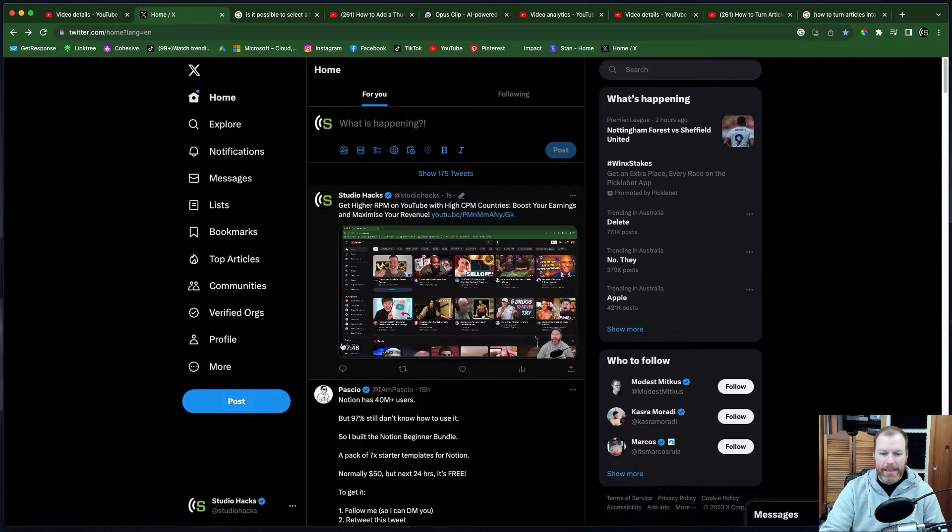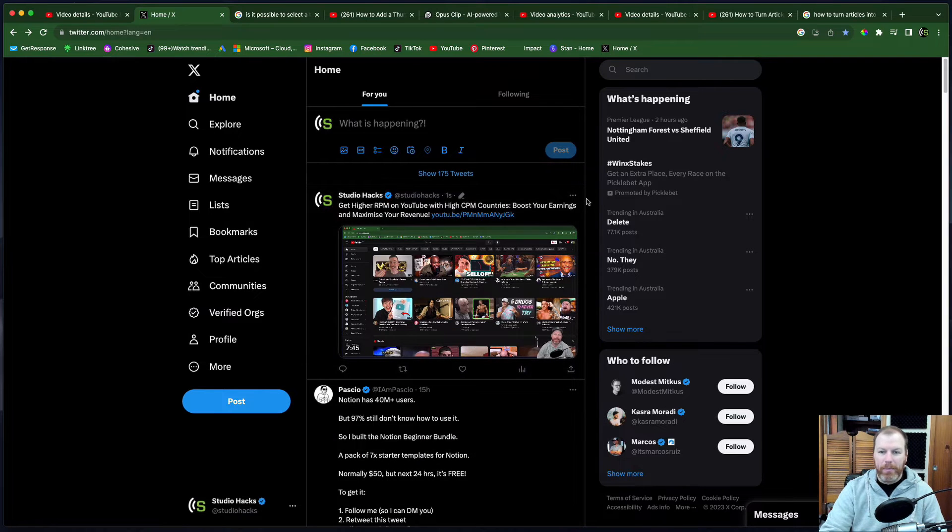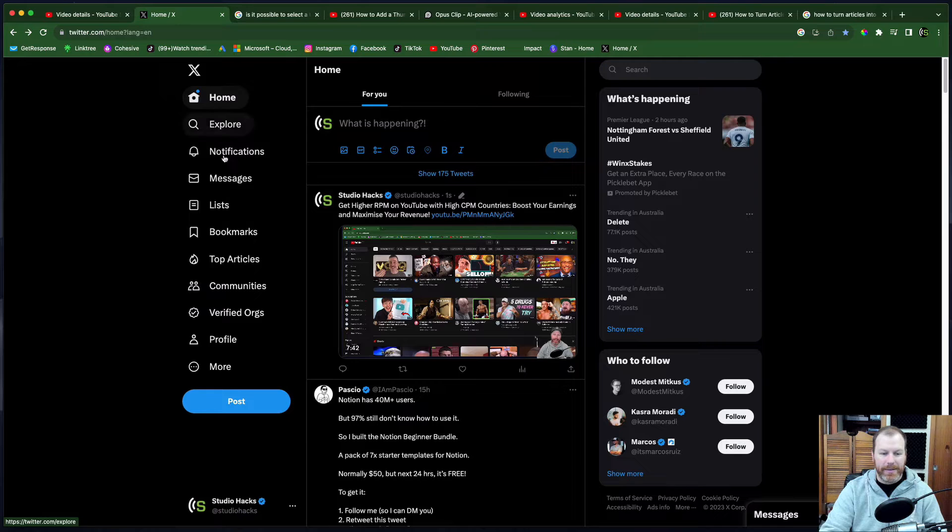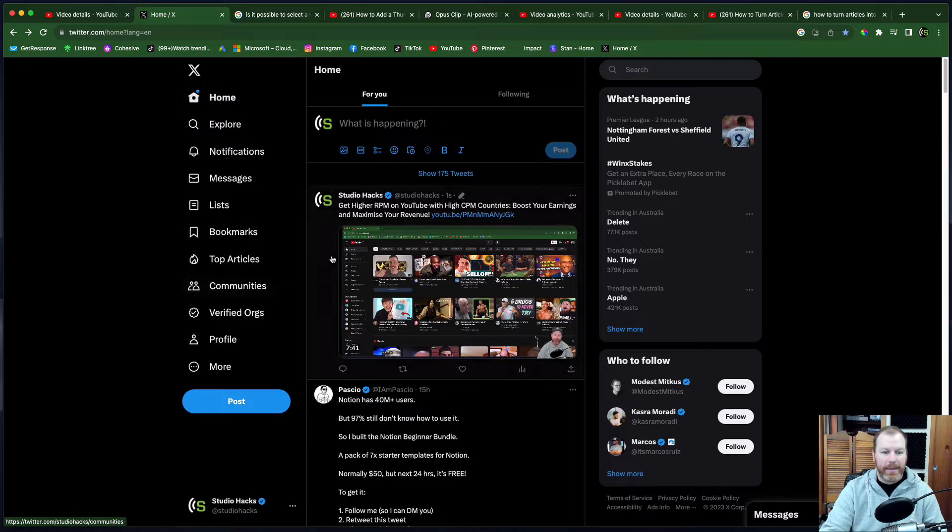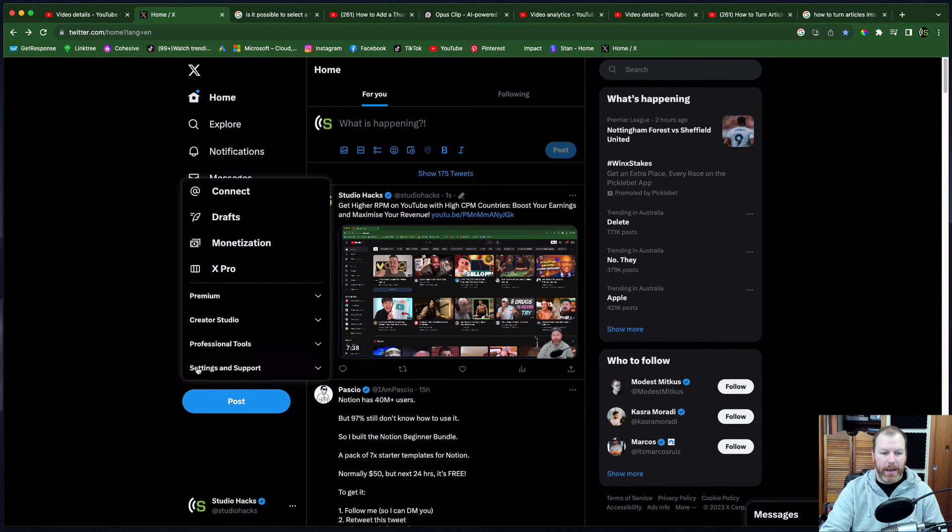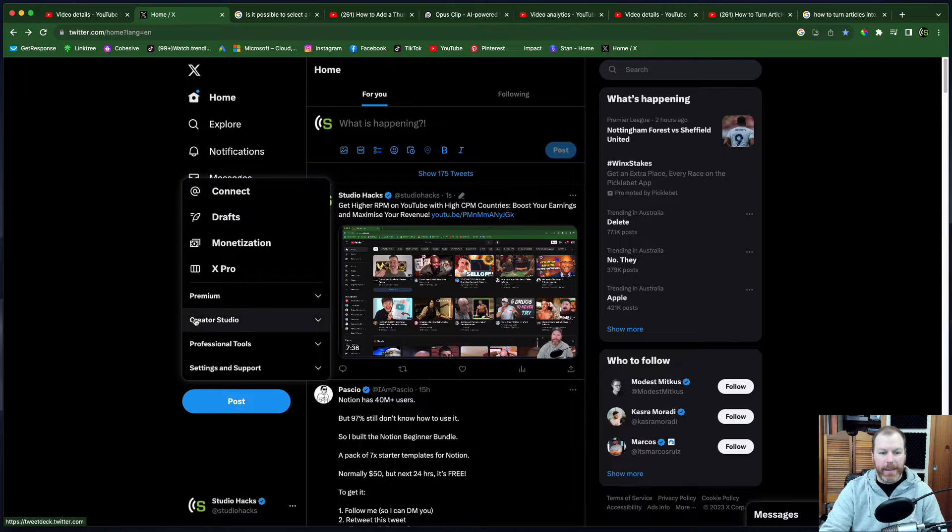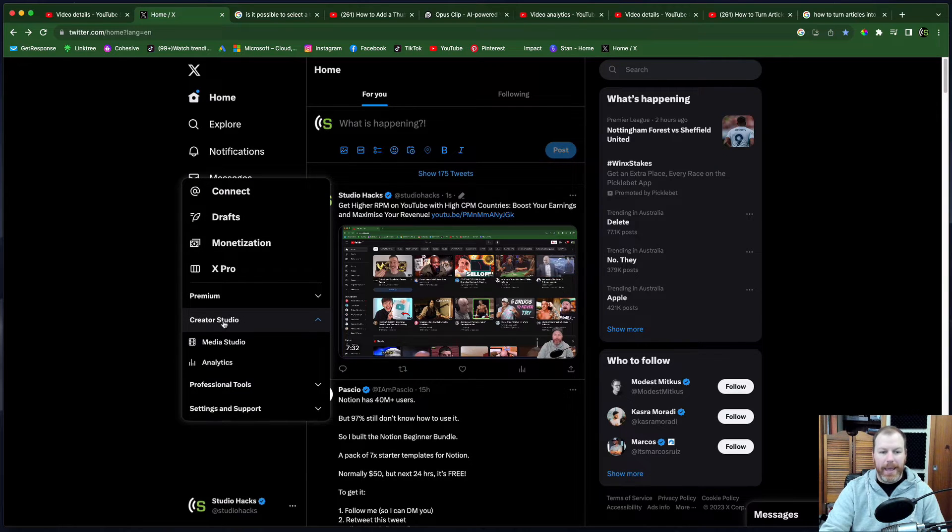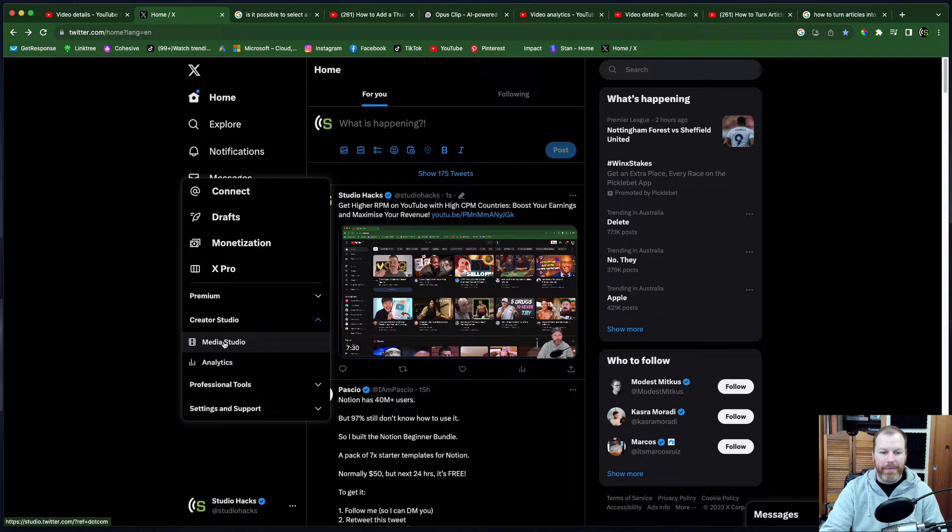So now there's my post and what we want to do is actually go over to the left hand side here and we want to go to more these three dots right here. Under this menu it's a bit hard to find but it's under creator studio and under creator studio we have the media studio.